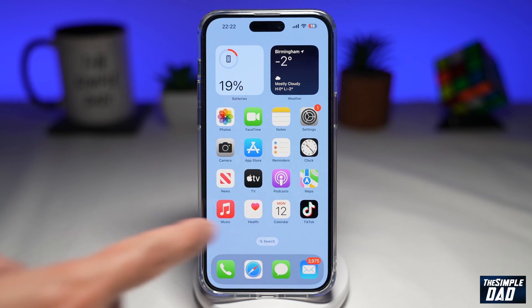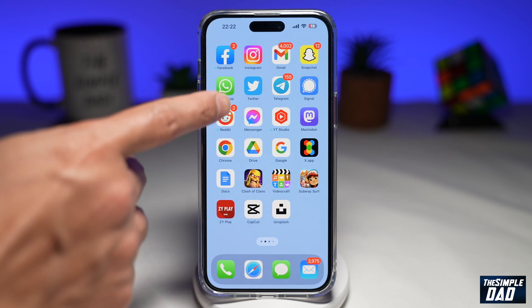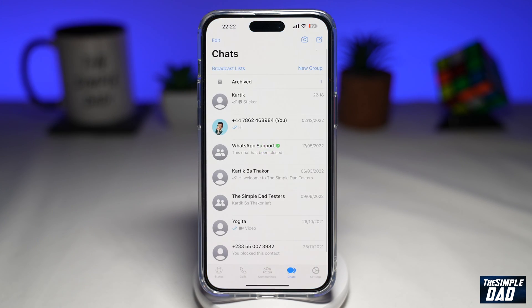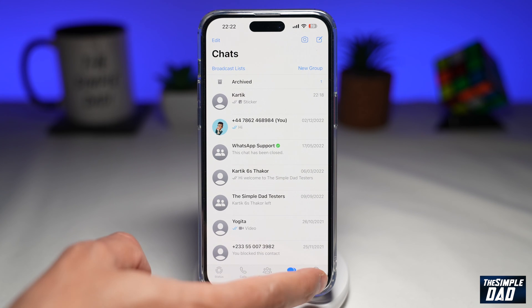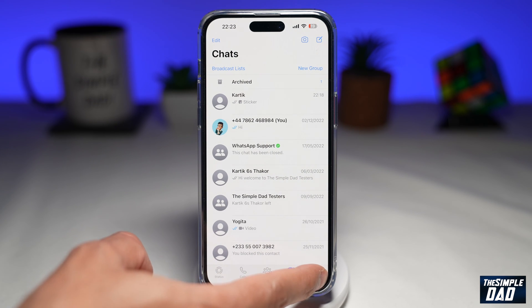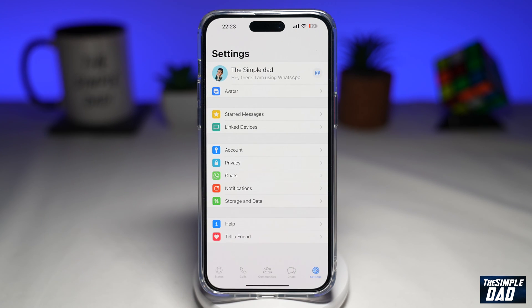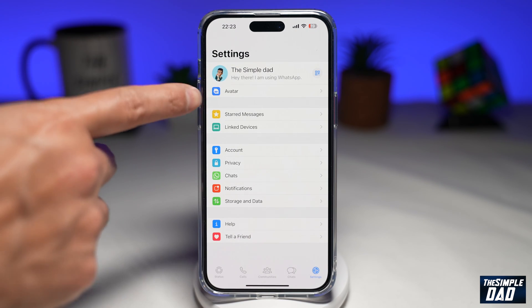First, you want to open up WhatsApp. Next, you want to tap on Settings here at the bottom right, then tap on Avatar.